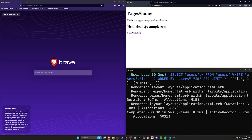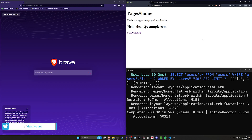Hello everyone, today I want to take a look at something that's been requested a few times on the channel, which is a single login session limit for your device users.